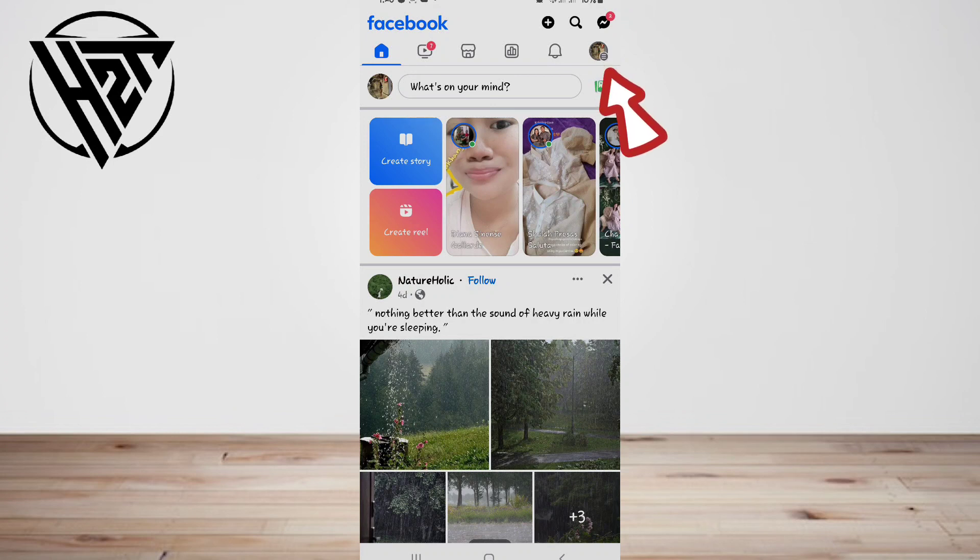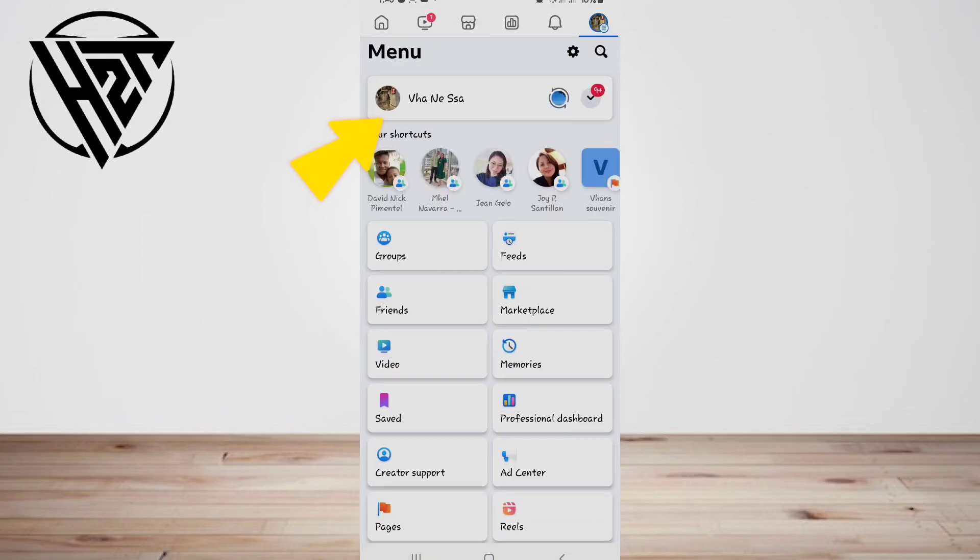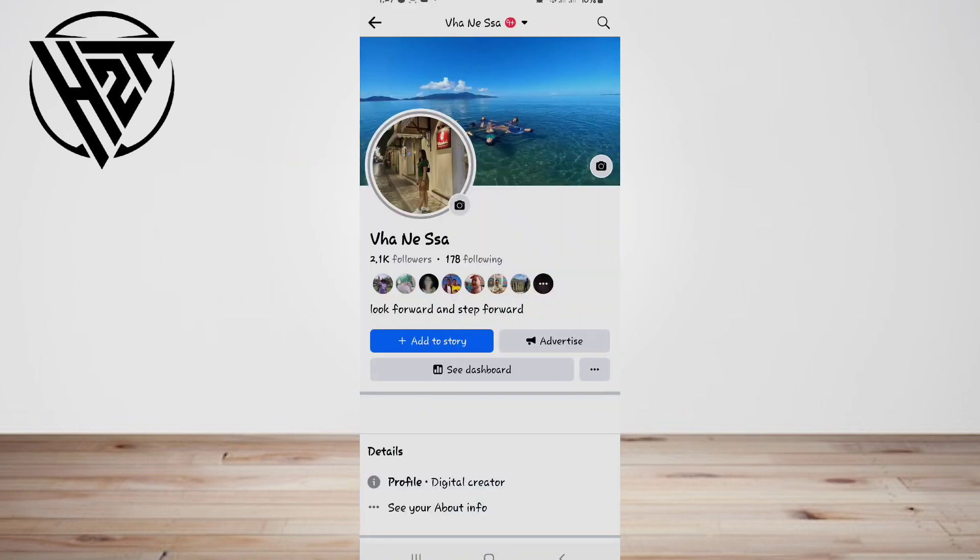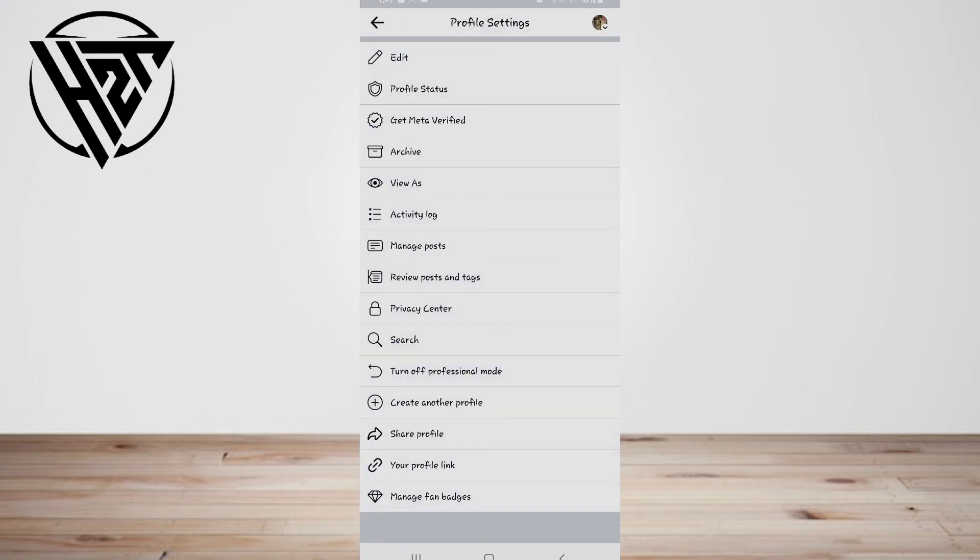First, tap on the three lines, then tap your profile. Now click on the three dots under the profile image to get into profile settings, and find and tap Activity Log.